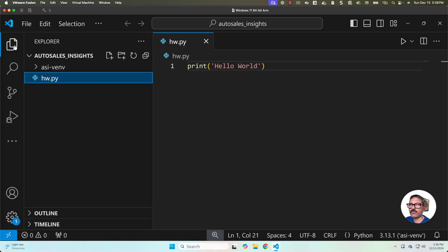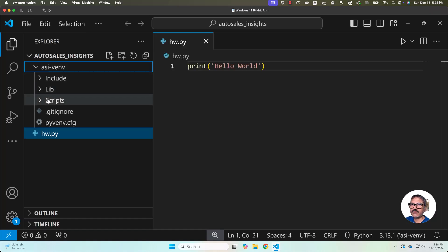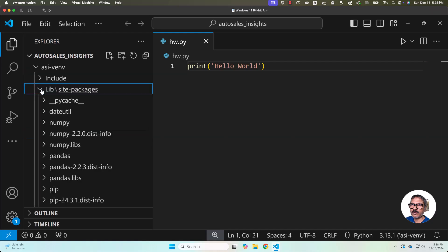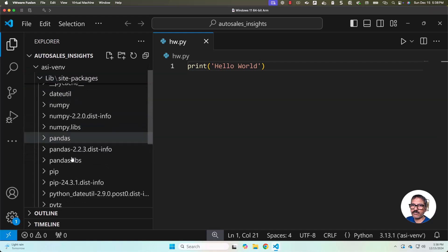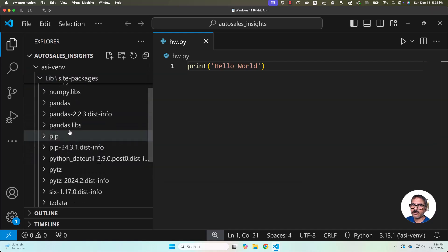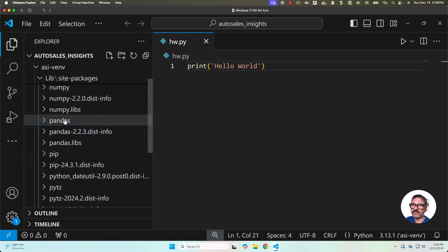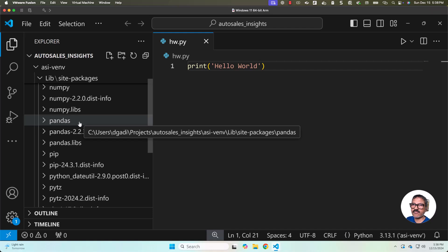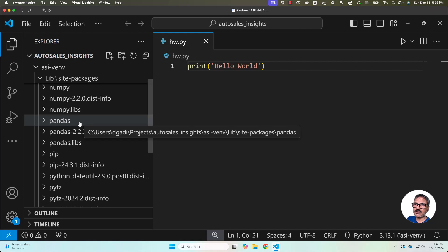Then we can go to explorer, expand this, go to lib, and then we should be able to review the details here. We are seeing pandas because it is successfully installed in this virtual environment. When you validate yours, if you don't see pandas here after running pip install command, feel free to reach out to us. We will be there to help you ensure it is installed in the right location.